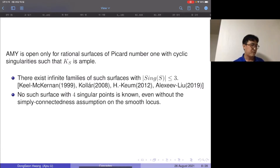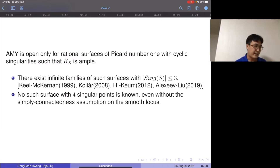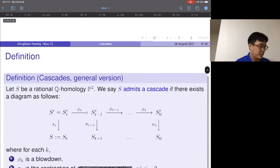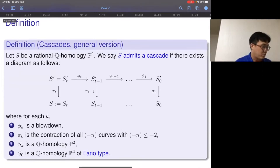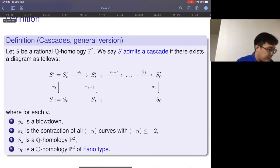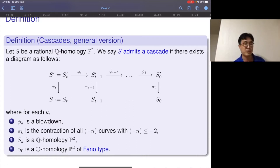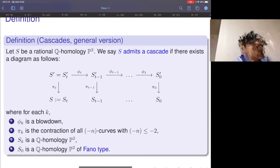There were four kinds of constructions of these surfaces sharing a common nature, and this common idea was used in my construction — I want to call it a cascade. Let S be a Q-homology P2 that is birationally rational. We say that S admits a cascade if there exists a diagram: start with S, take a minimal resolution π to get a smooth surface S', then take a suitable blowdown so that the new smooth surface is the minimal resolution of yet another rational Q-homology P2 called S_{t-1}, and so on.